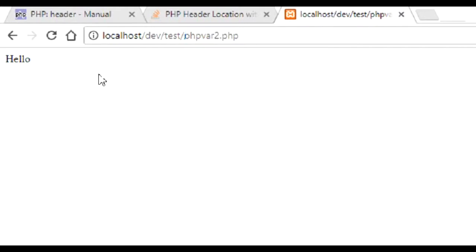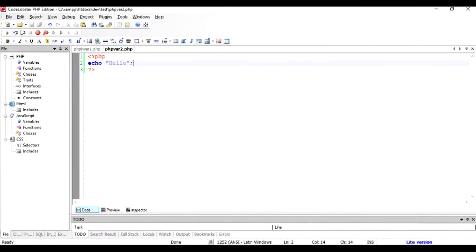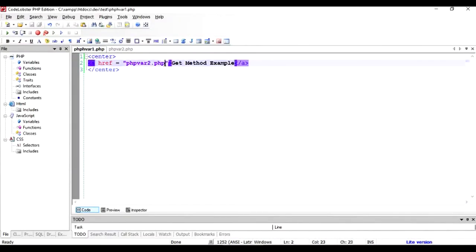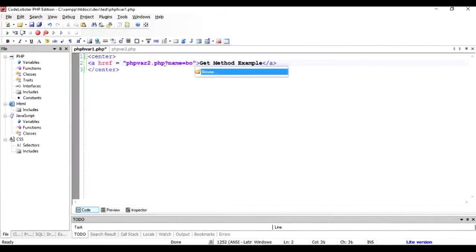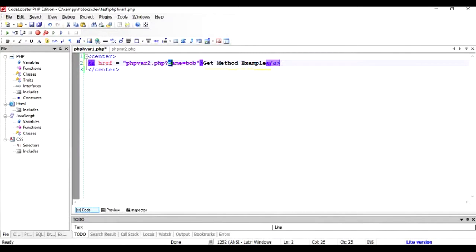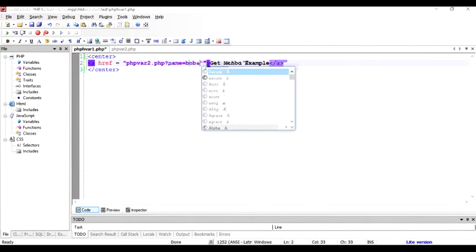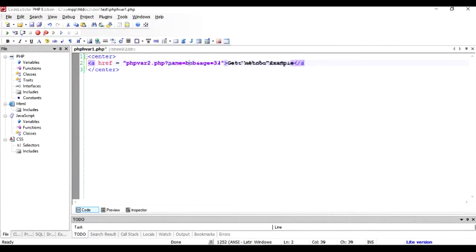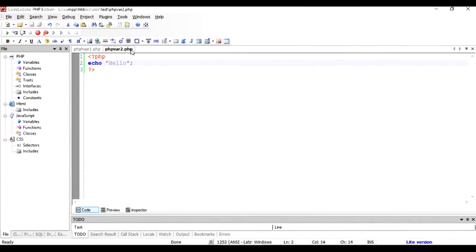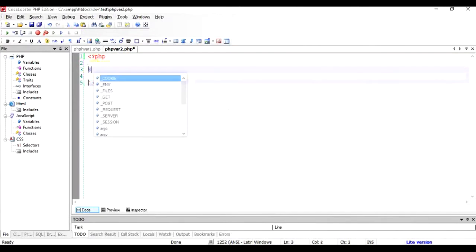Now the second part would be to pass the parameters. If you want to pass parameters, just do like this: put a question mark, give the name of the key and the value with an equals sign in between. And if you want to add more parameters, then age equals 32. This will be passed on to PHP var 2.